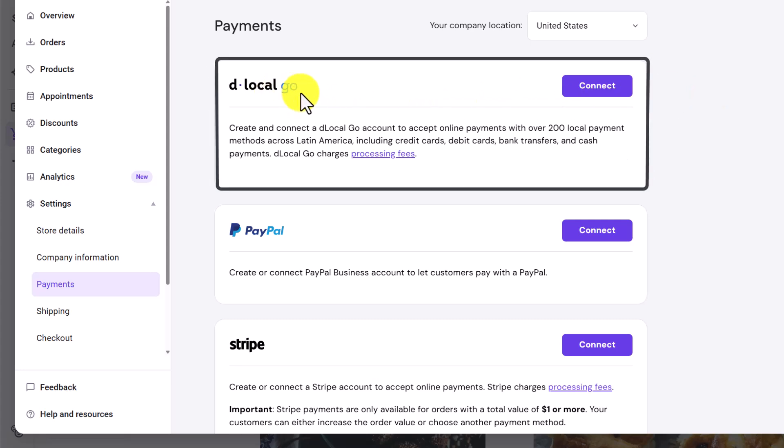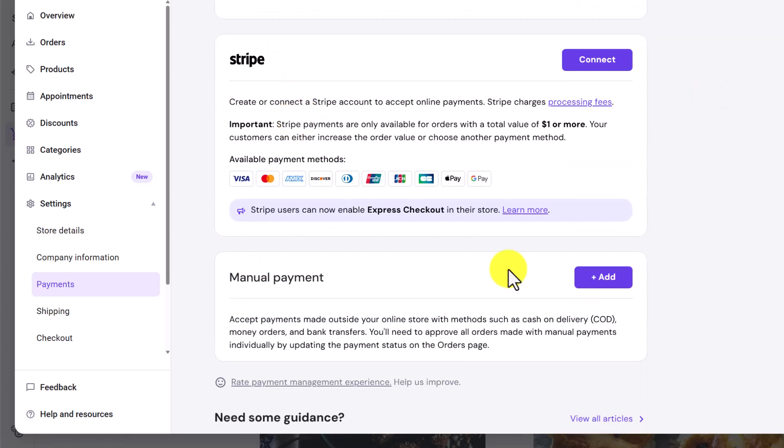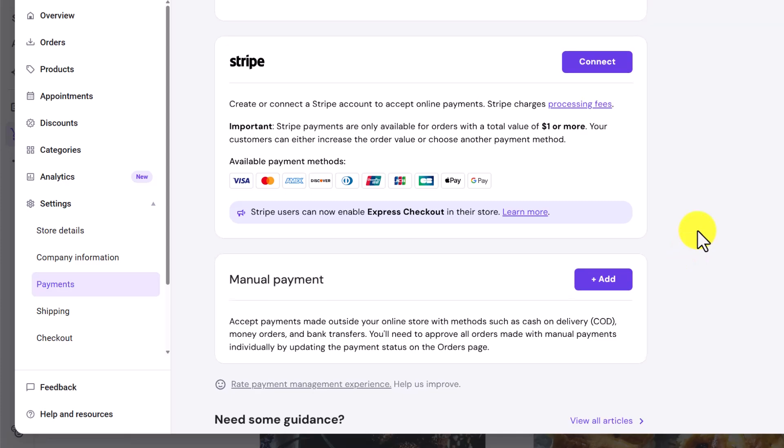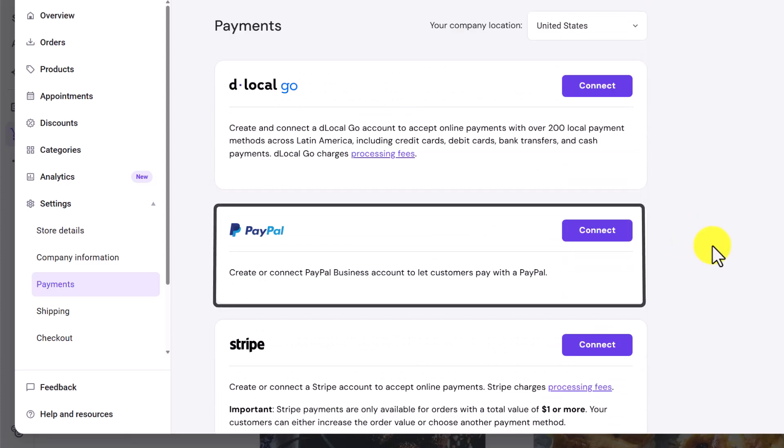You can add Dlocal Go, Paypal, Stripe or Manual Payment. Let's say you want to add Paypal. Just click on Connect.